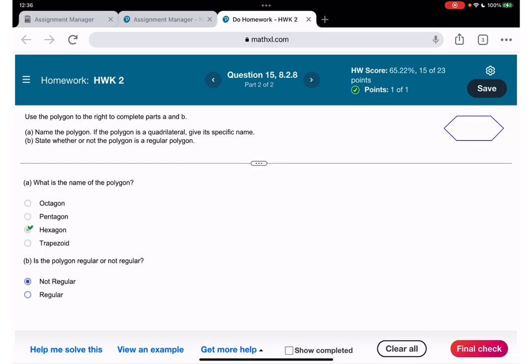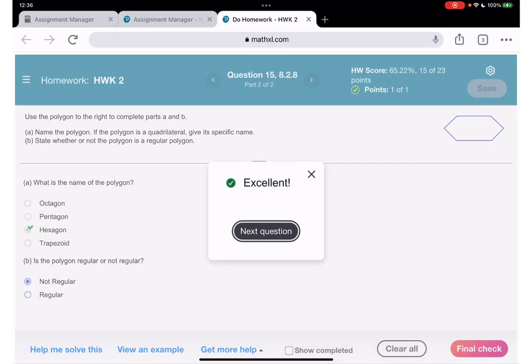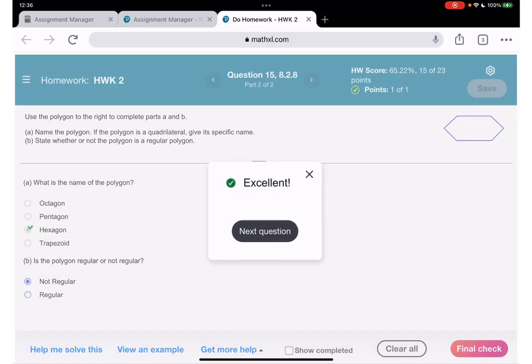It's not regular because some parts are not equal. Question number 16: what's the name of this polygon? How many sides — one, two, three, four, five, six, seven, eight... let me count again: one, two, three, four, five, six, seven, eight — so it's going to be nonagon.